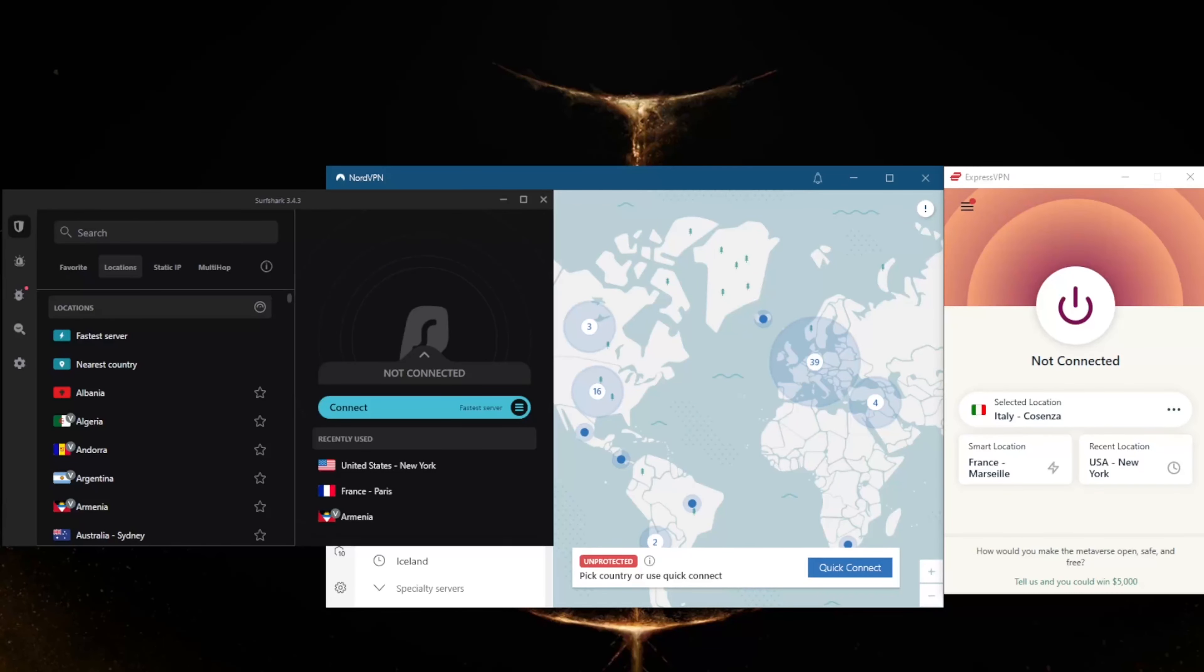How's it going everybody, welcome back! Today I'm going to show you guys three of the best VPNs for Raleigh, North Carolina. Whether you're in Raleigh or anywhere else, these VPNs will definitely do you very well no matter your location, but if you are in that specific area you'll find these VPNs very useful.